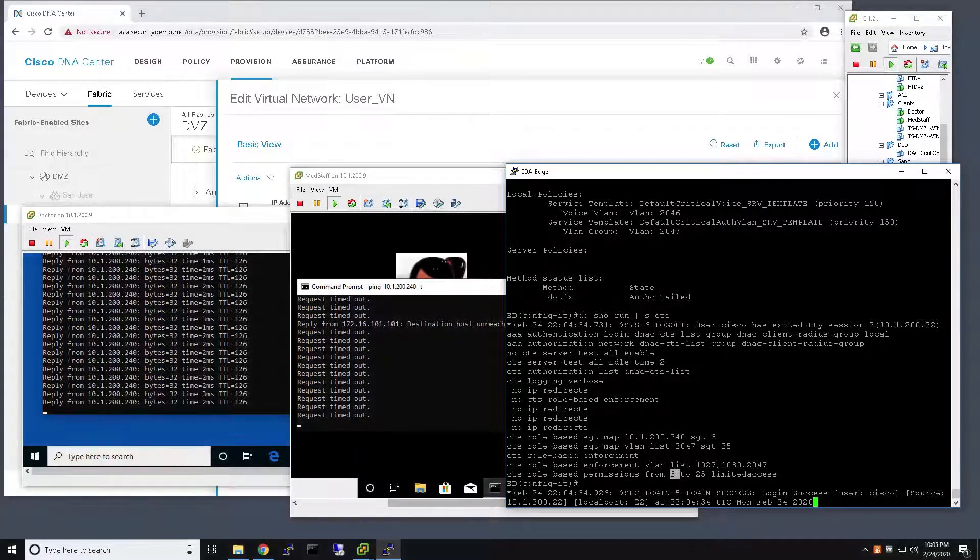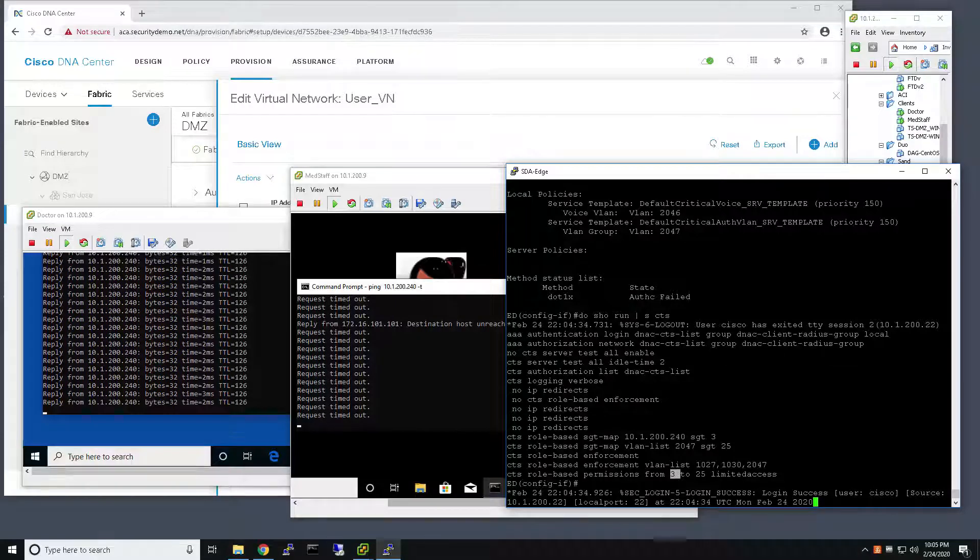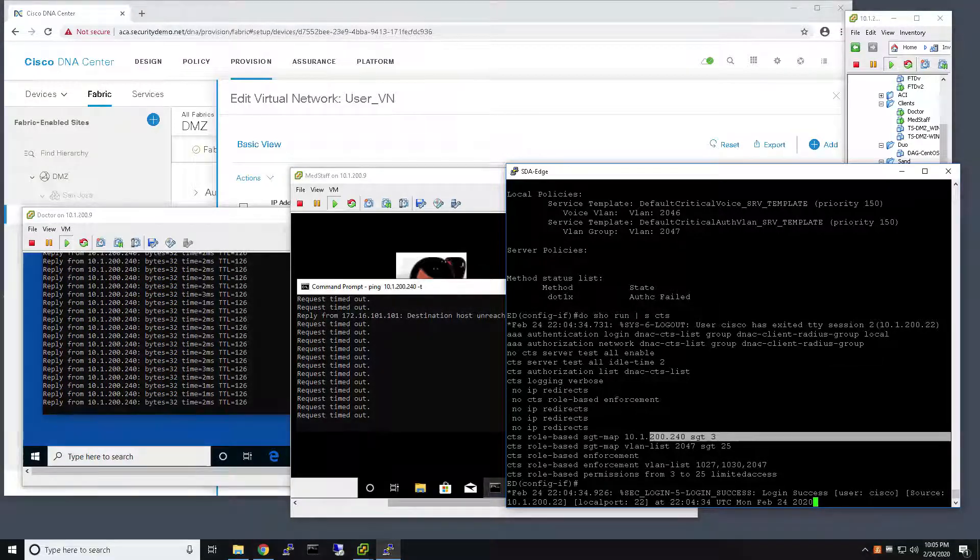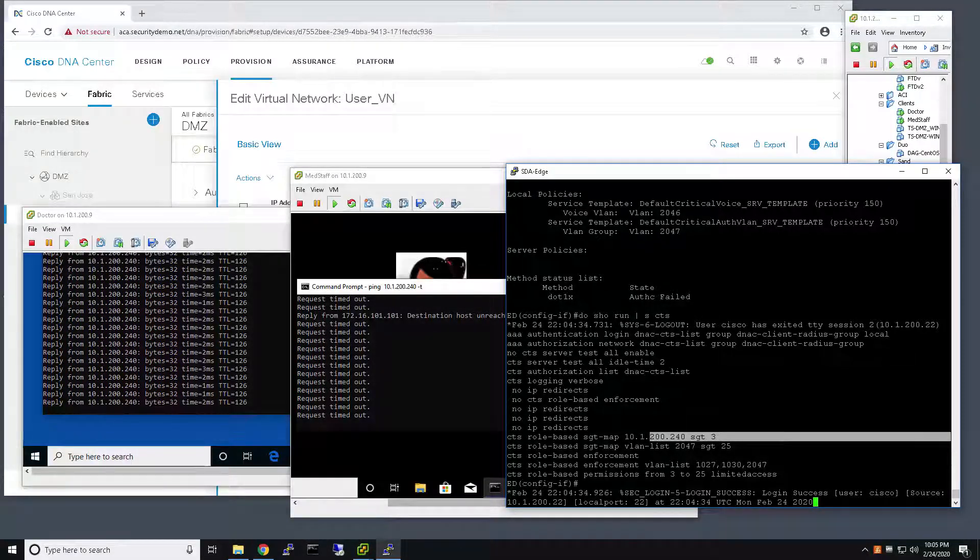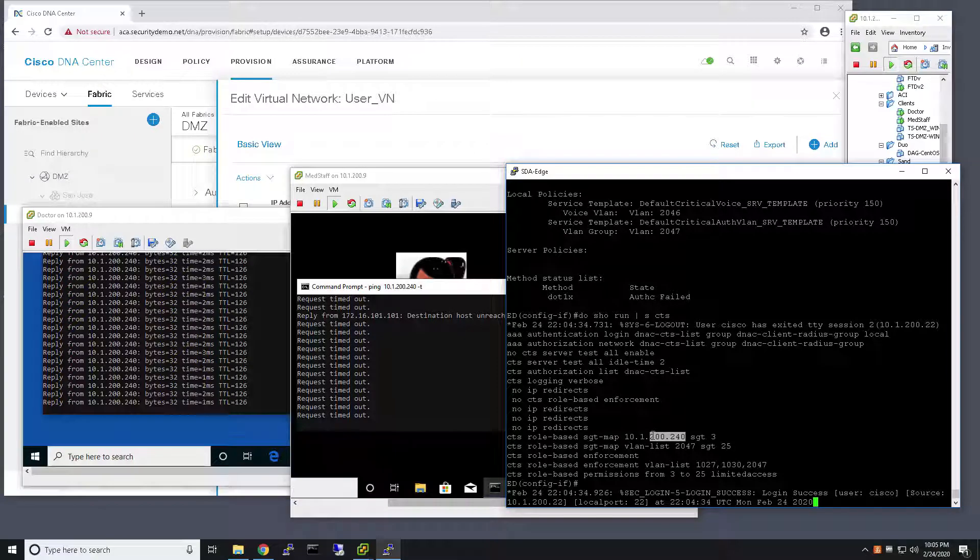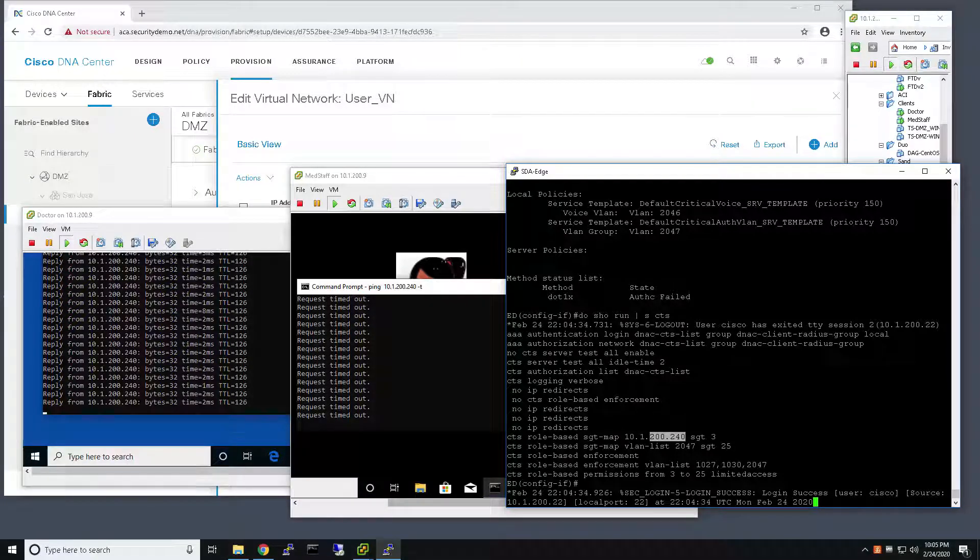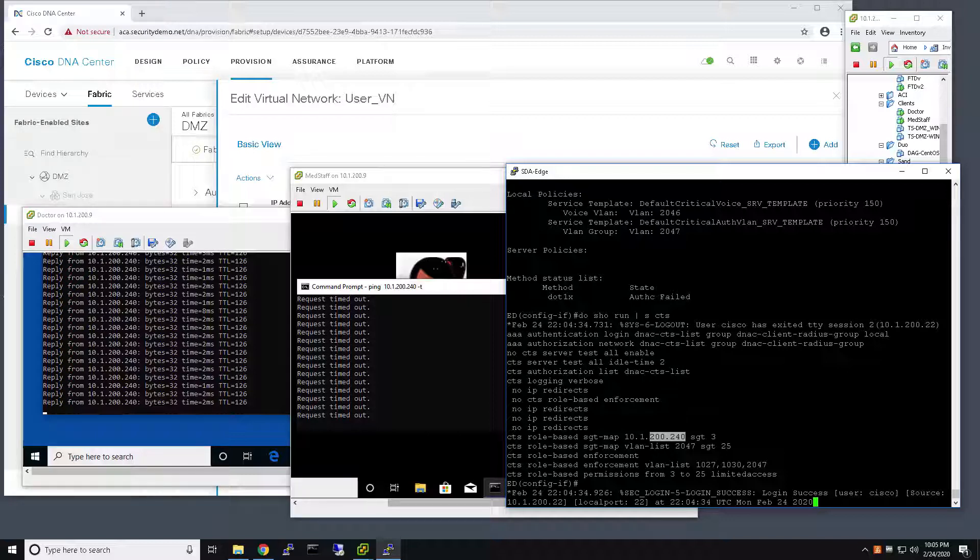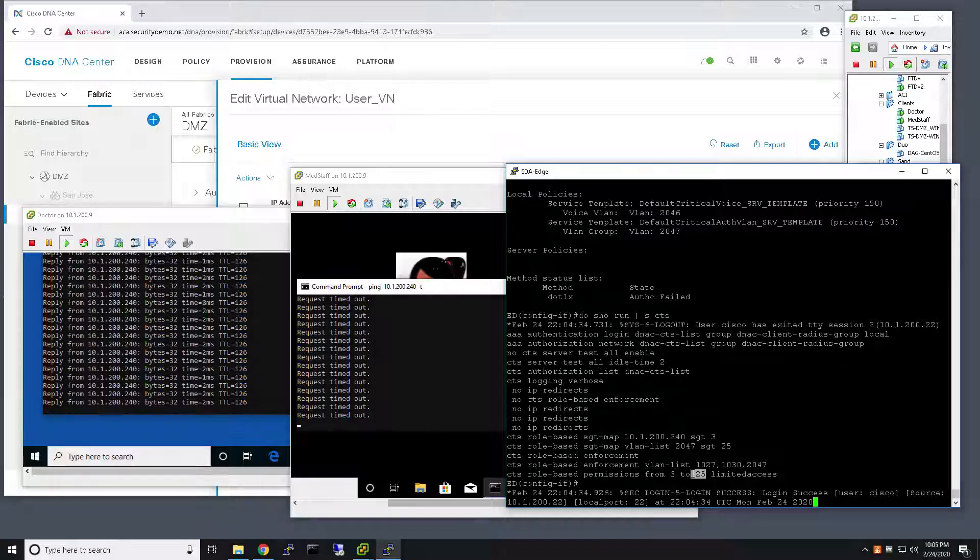which, as you can see here, SGT three is my 200.240 IP address, which is the address that my user was able to access prior to the outage, prior to getting associated with the Critical SGT.